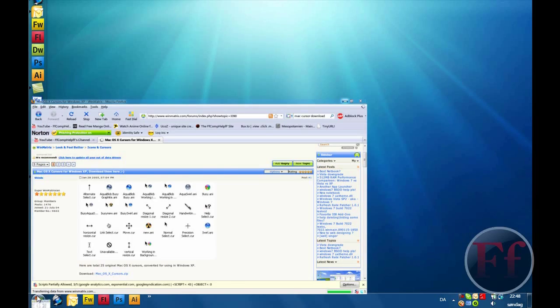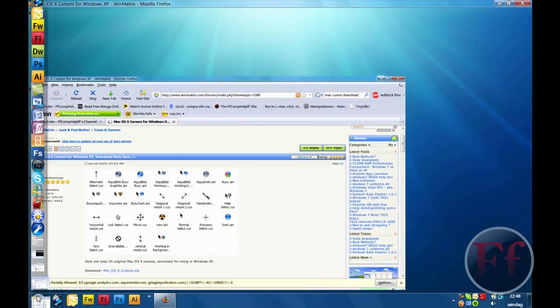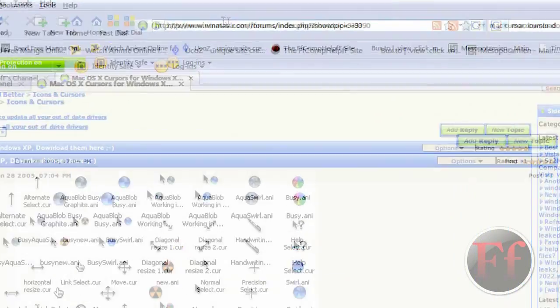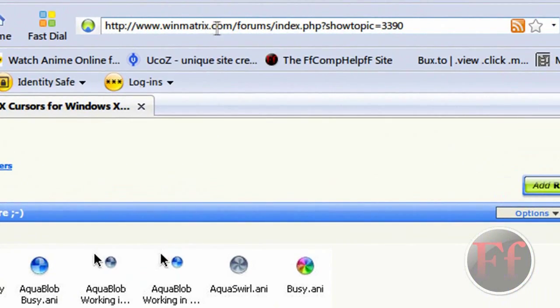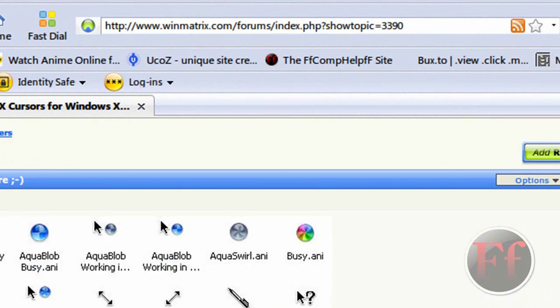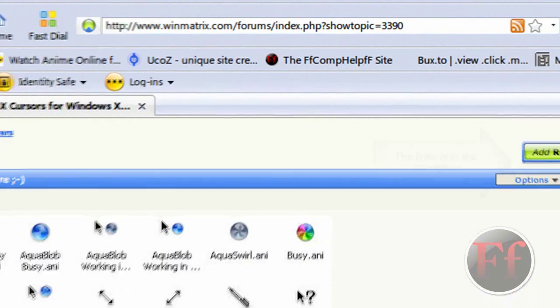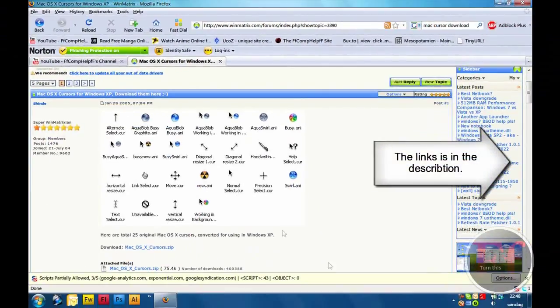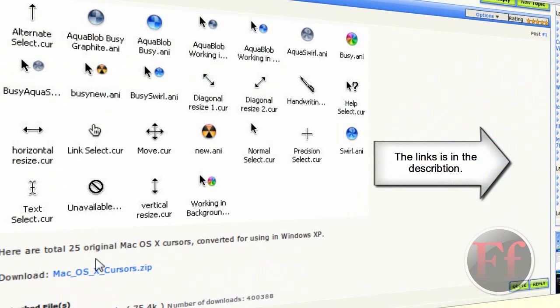All you have to do is go on this site, winmetrics.com slash forum slash index.php. Just download it here from downloadmacosxcursors.zip.